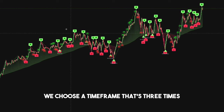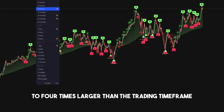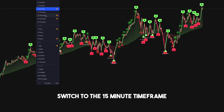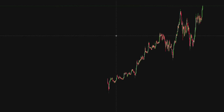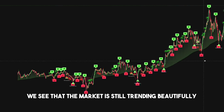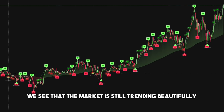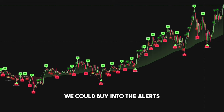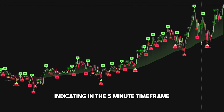We choose a time frame that's 3 to 4 times larger than the trading time frame. Therefore, in this case, we multiply our time frame by 3 and switch to the 15-minute time frame. From there, we see that the market is still trending beautifully upward. Therefore, we could buy into the alerts indicated in the 5-minute time frame.